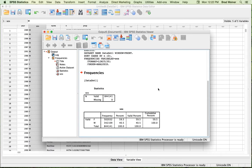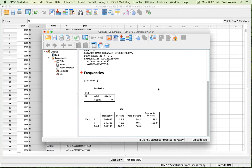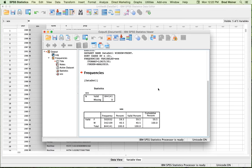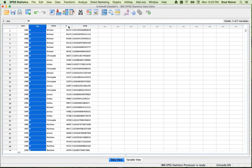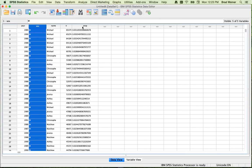And what this dataset is, by the way, this is the census data for every single person born in the United States, along with their biological sex, the year that they were born, the individual's first name, the total number of people born with that name, and the proportion of the people within that year and within that gender who were born with that name.